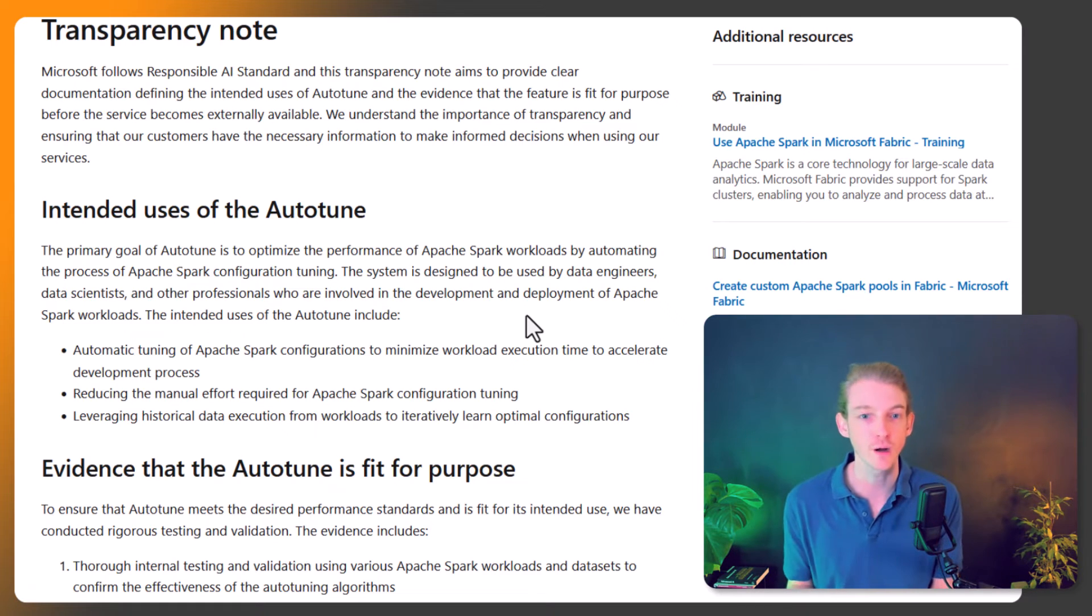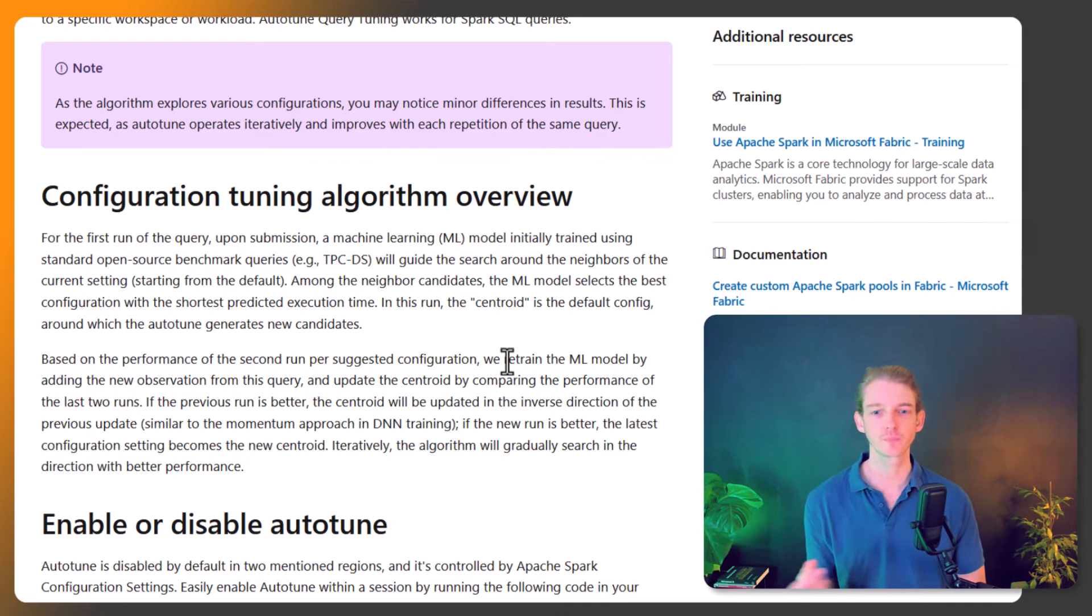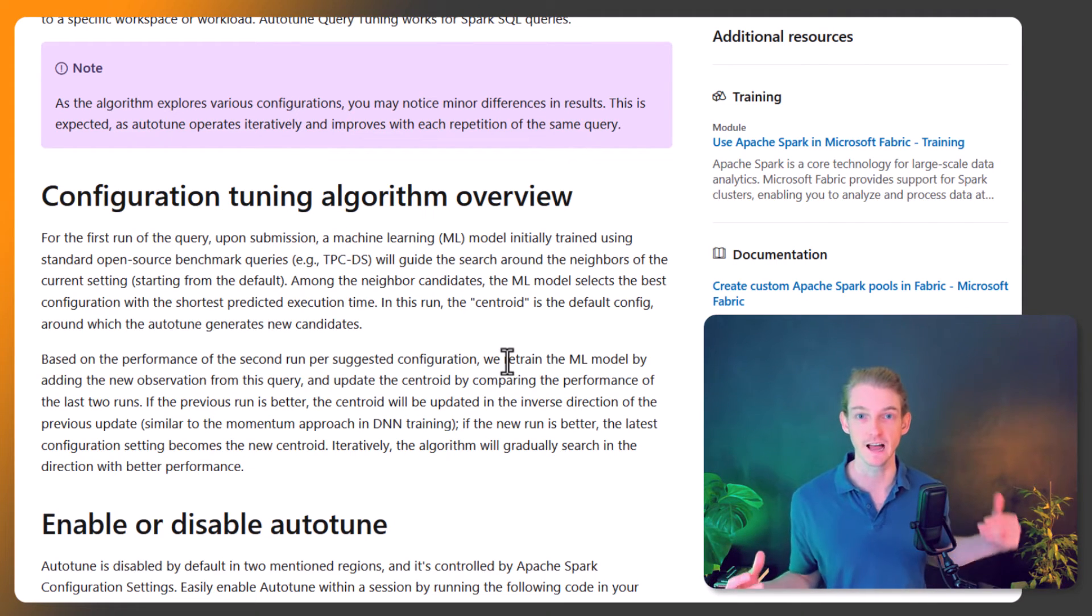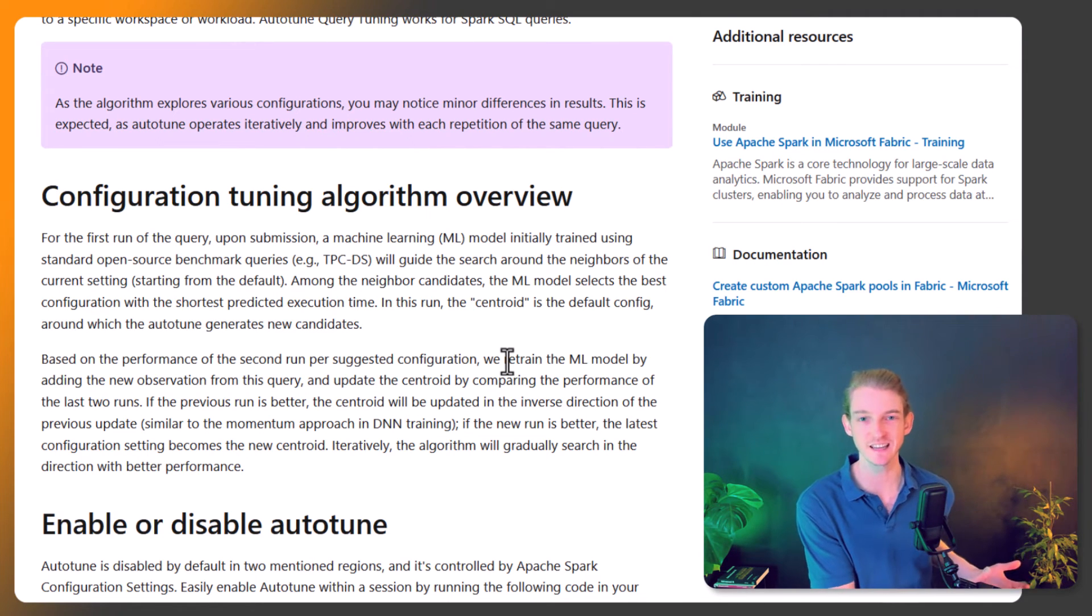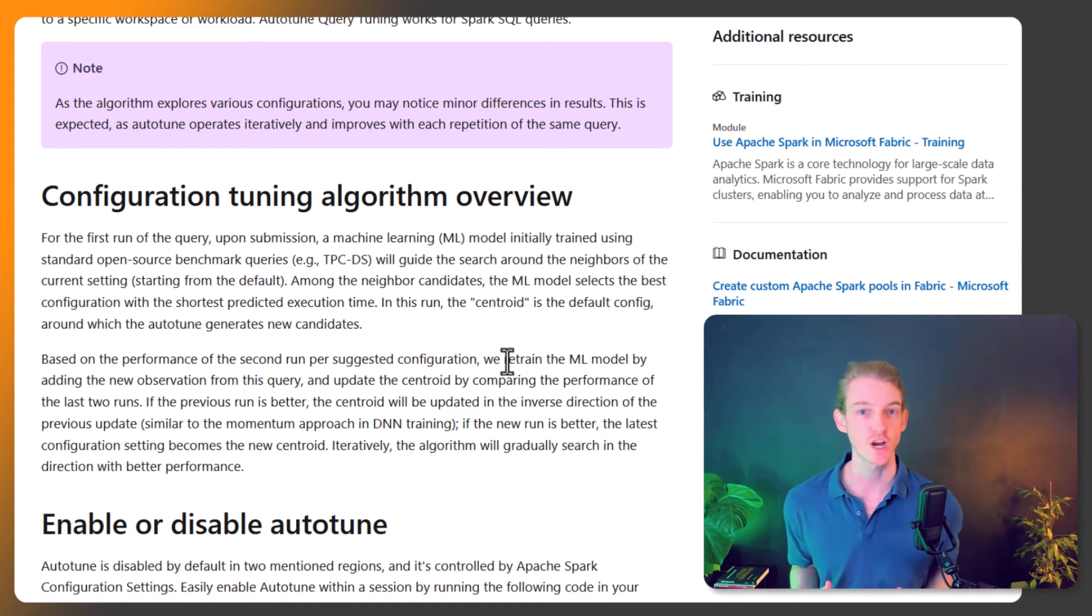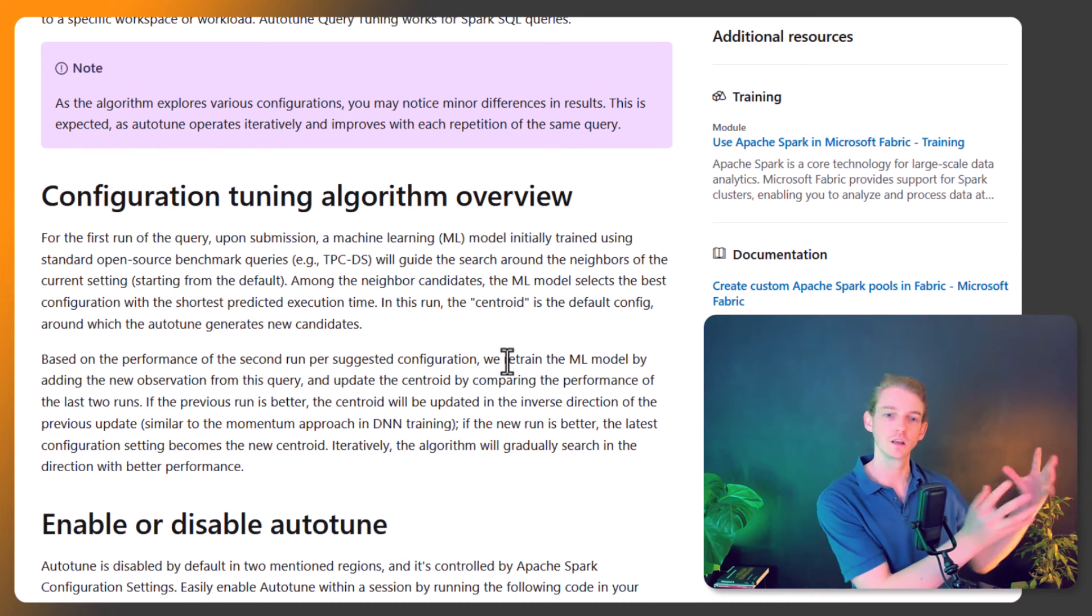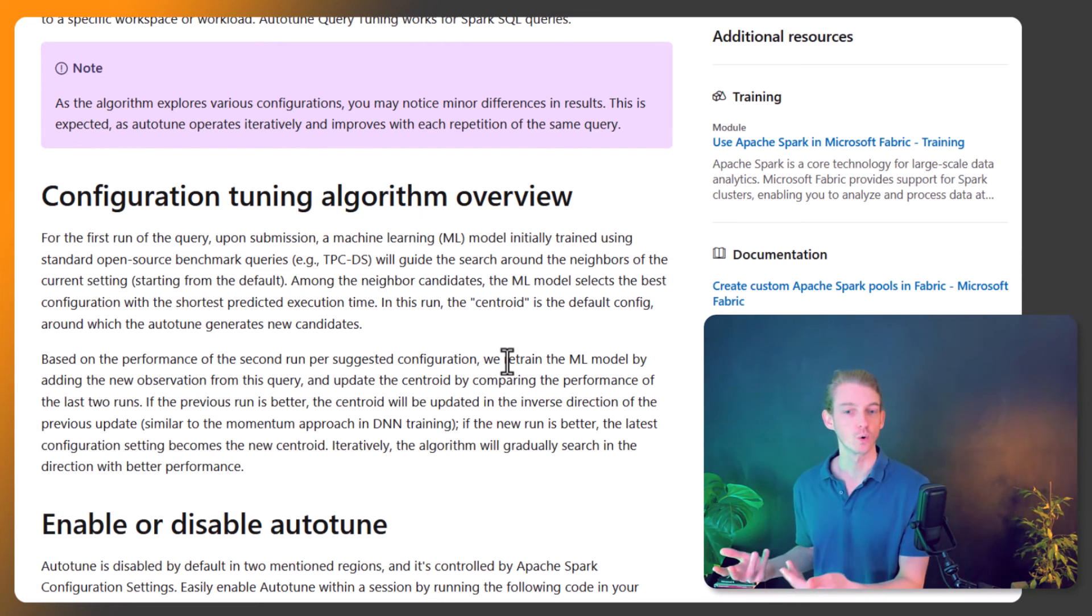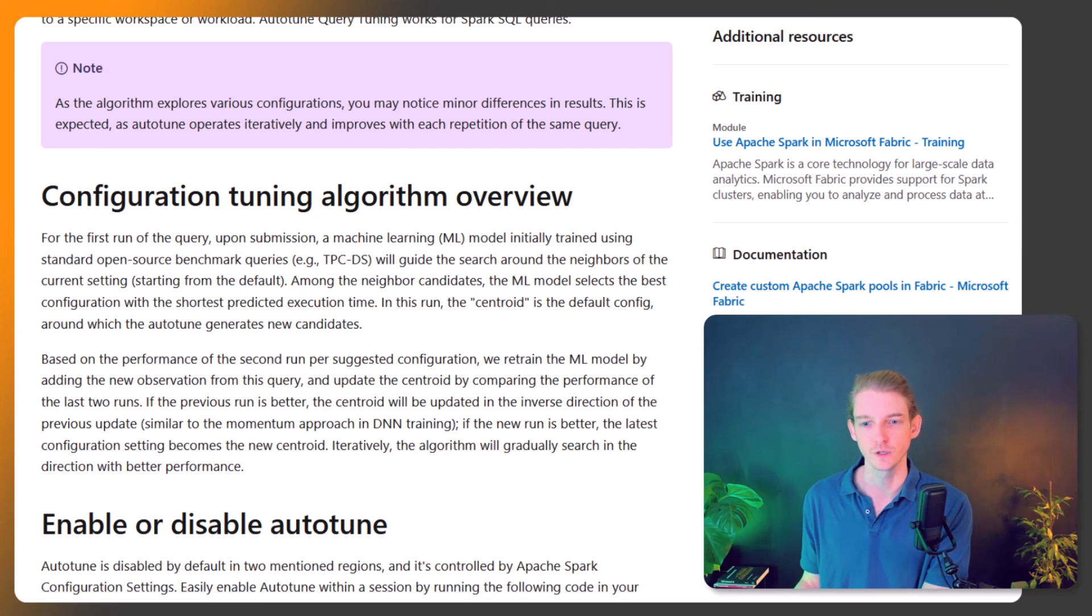If you're curious about how that works, the documentation explains the auto-tuning process. It's basically a machine learning problem. They have historical data about your run times, run statistics, workload statistics, and configuration settings. They do an optimization with a trained machine learning model, looking for the shortest predicted execution time. They run the algorithm, predict on your specific workload, return an optimal set of configuration settings, and automatically set those. That's the overview of what the ML model is doing.